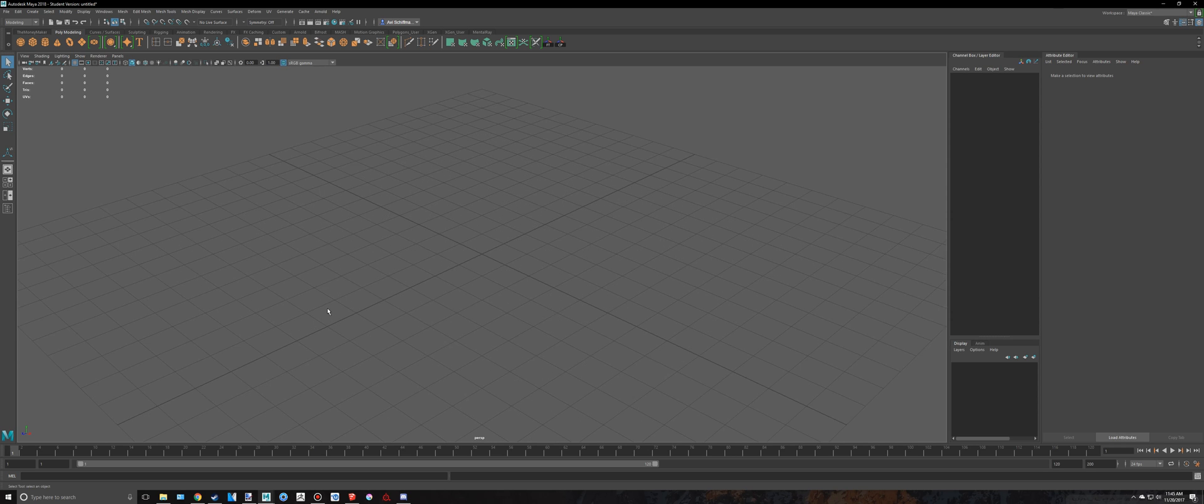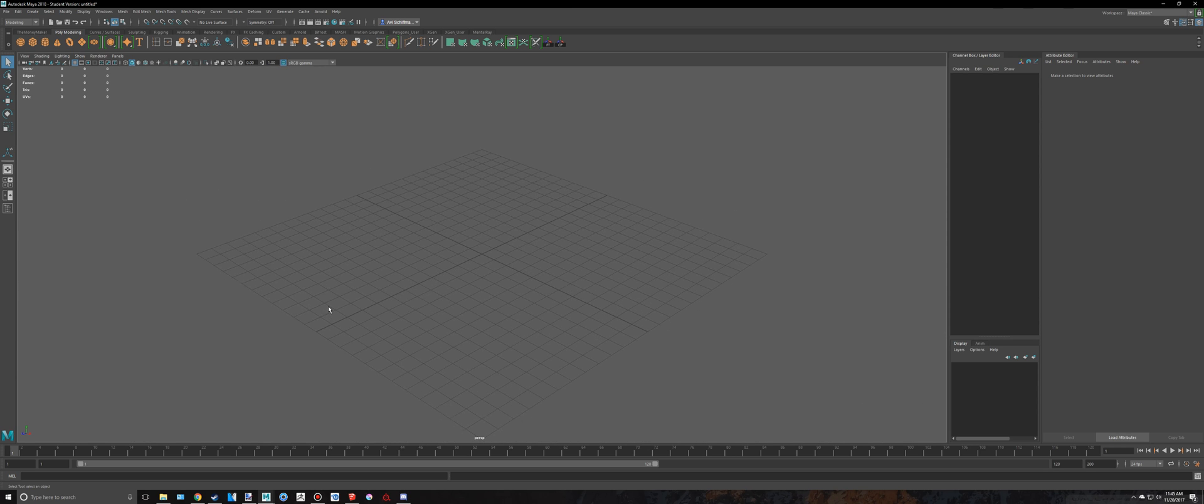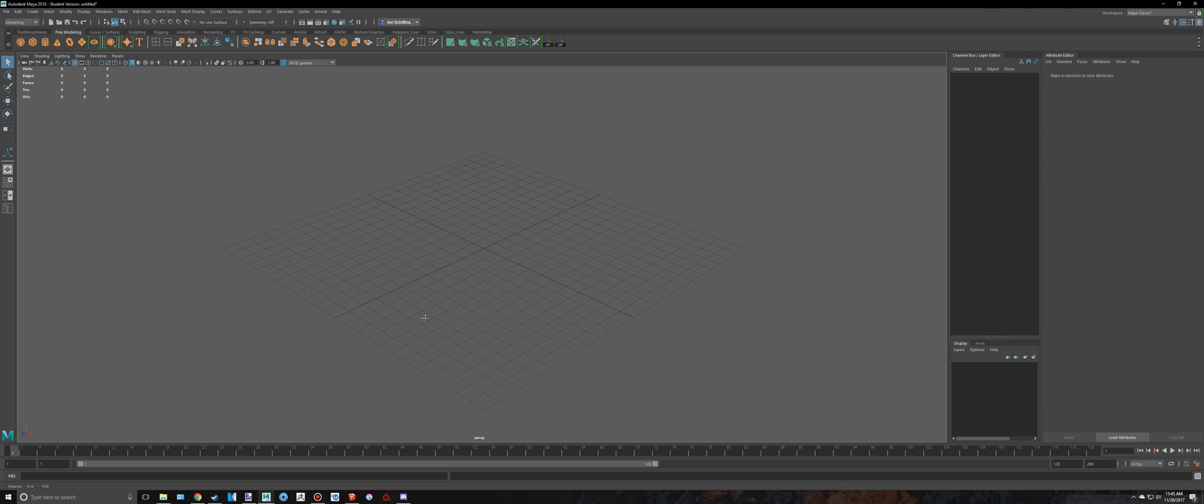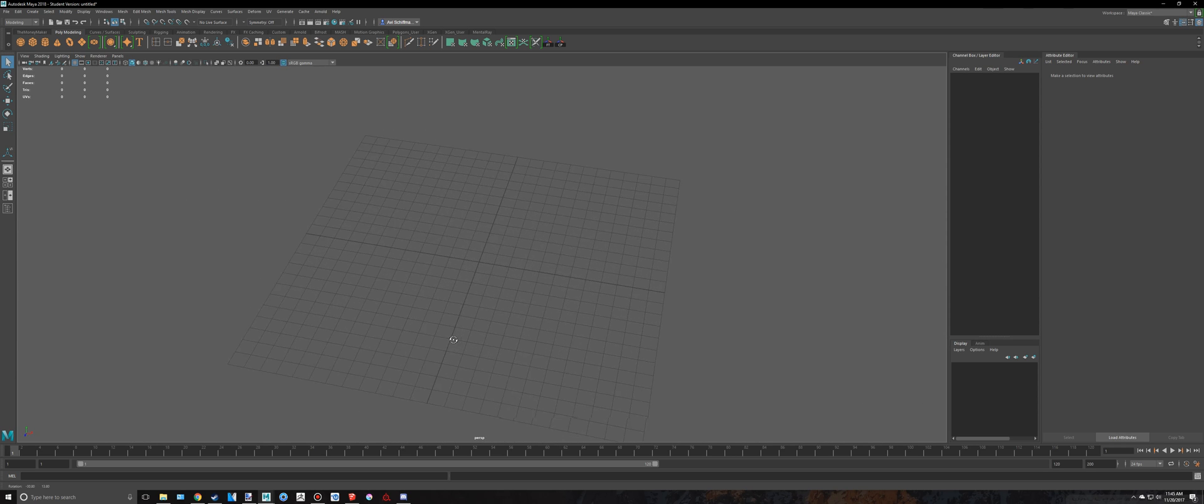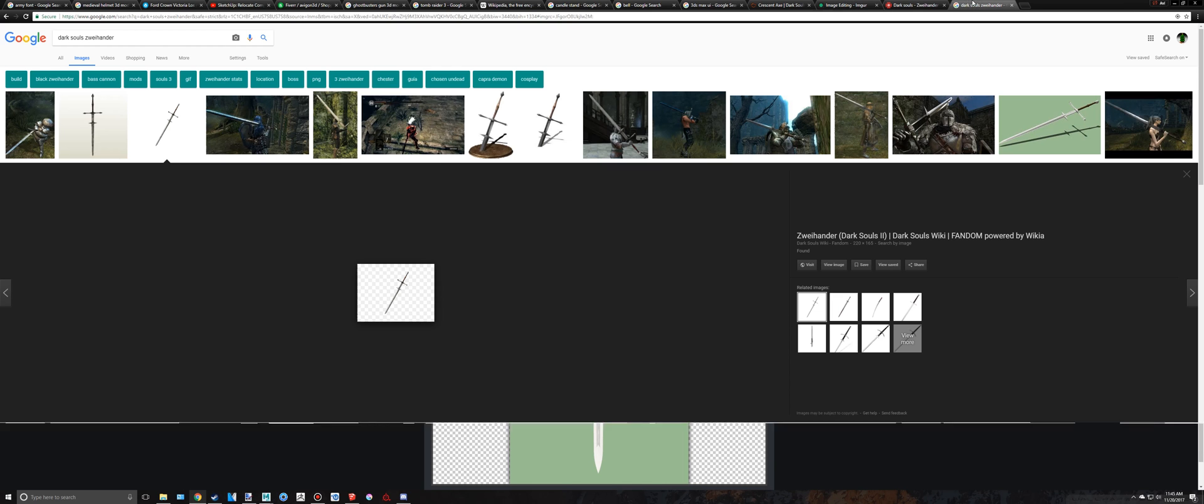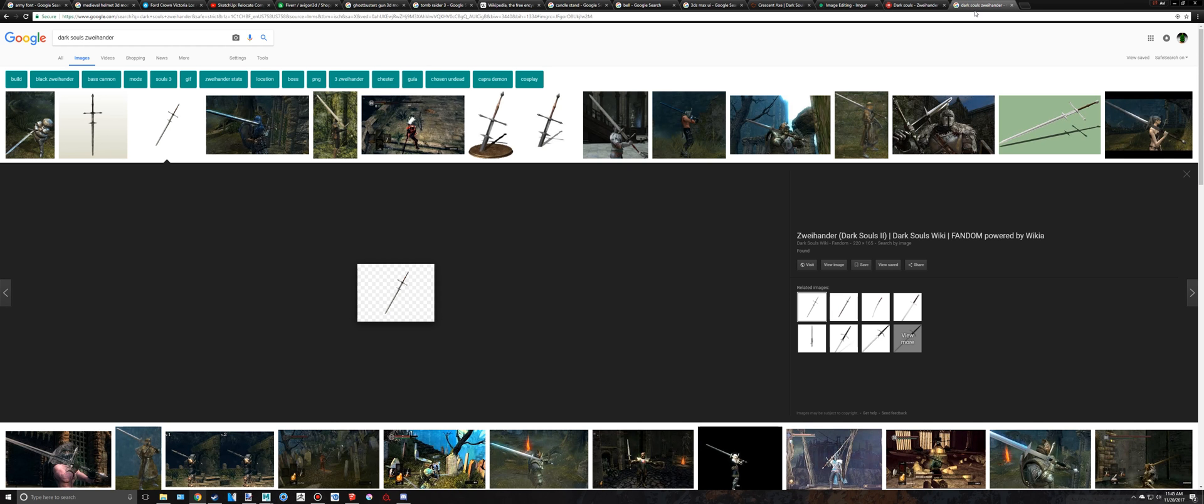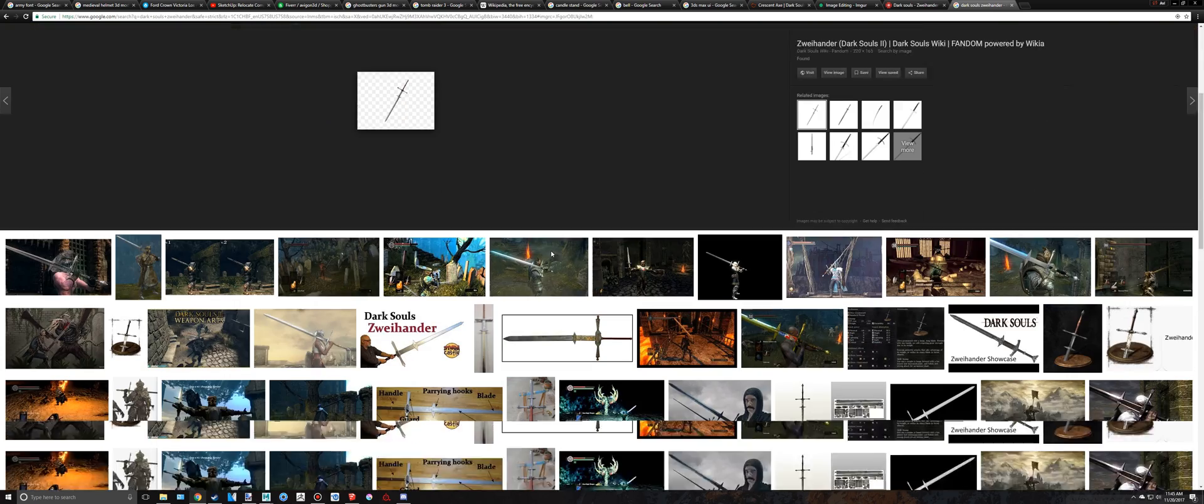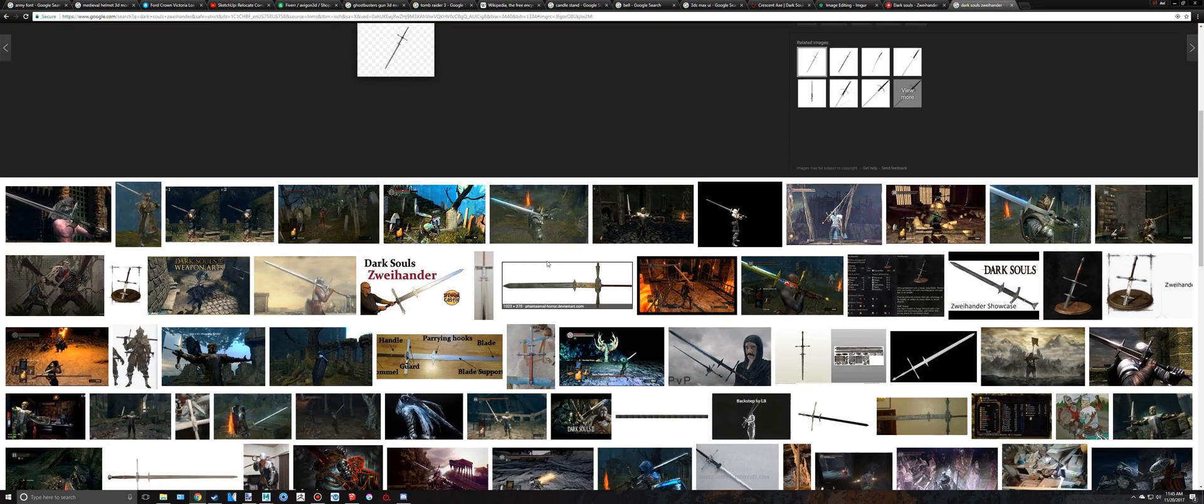Hey everyone, welcome back to another mod tutorial. So today we're going to be doing something kind of interesting. We're going to be creating a sword from Dark Souls. It is called the Dark Souls Zweihander or something like that. I don't know how to pronounce it.